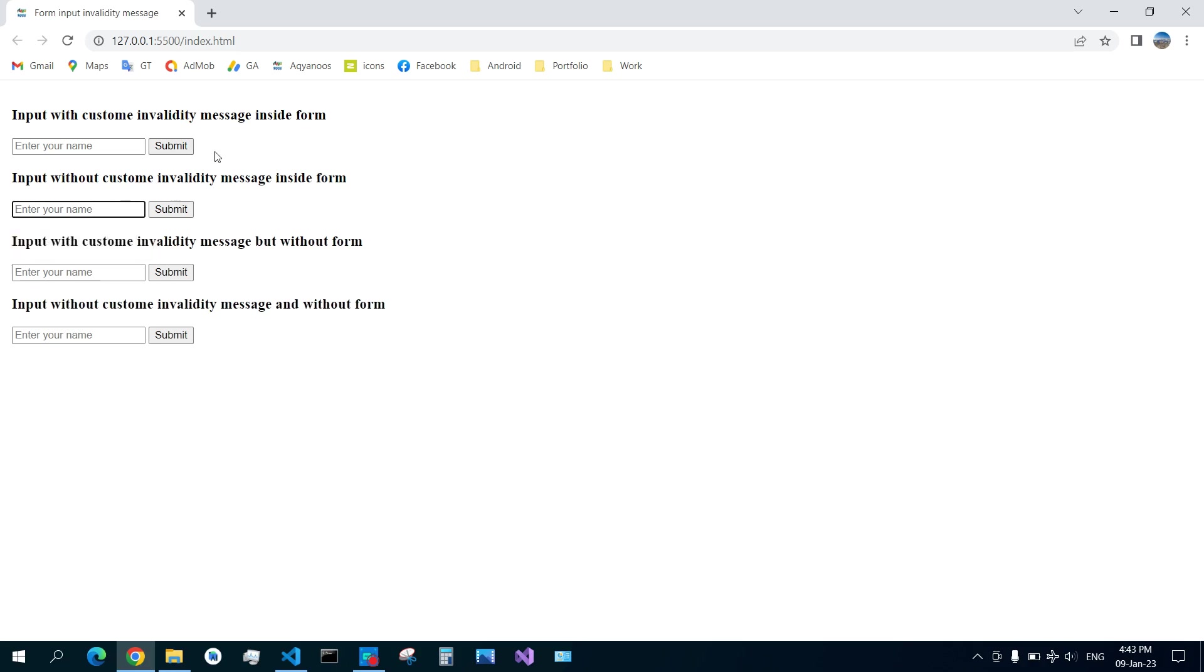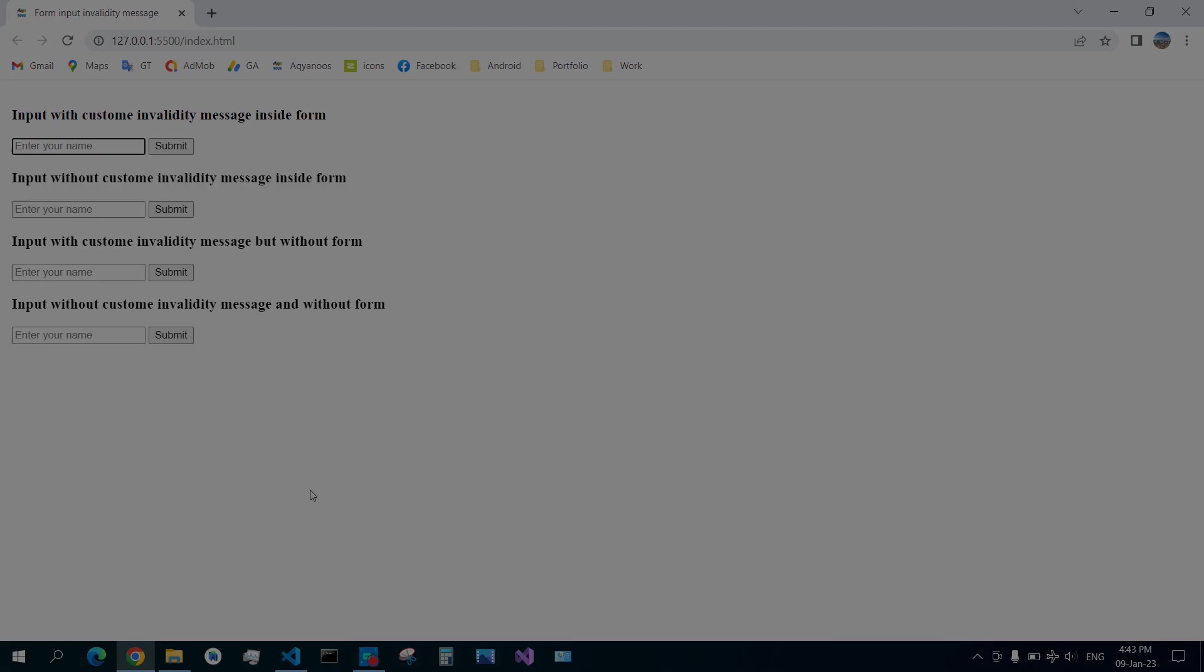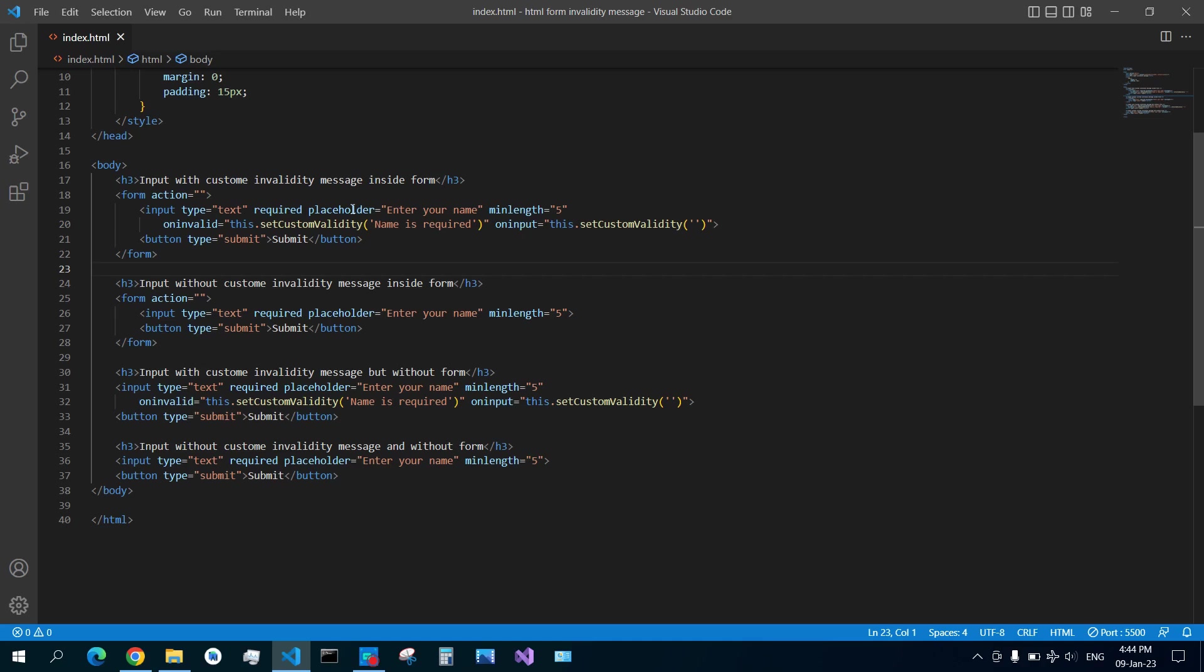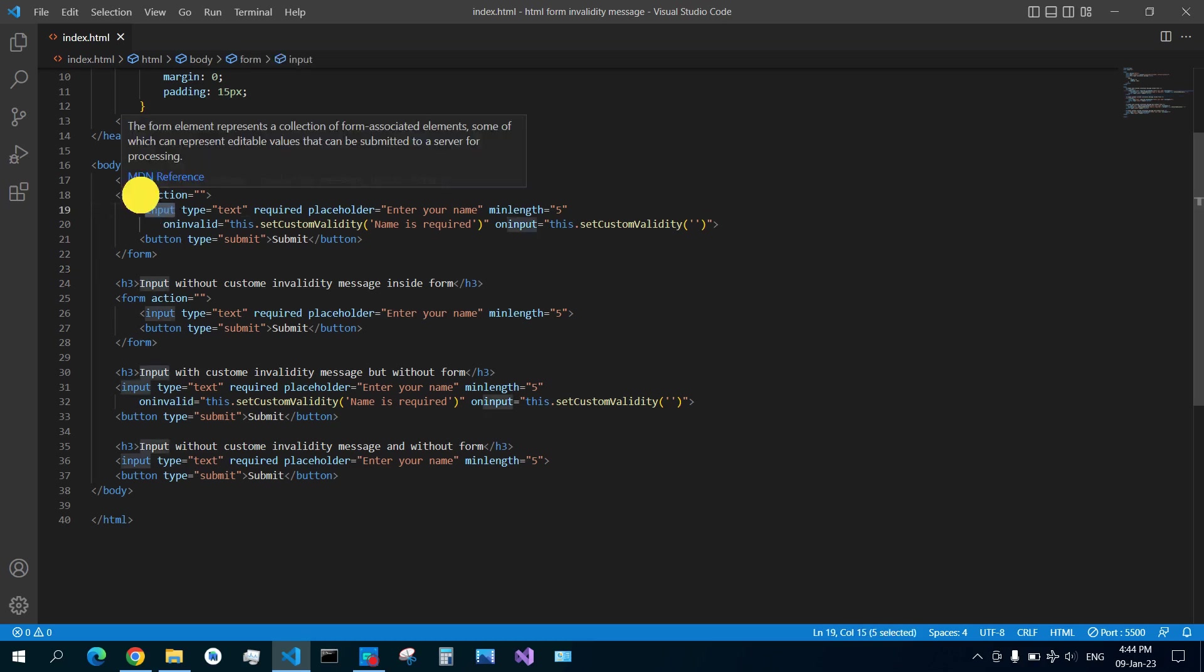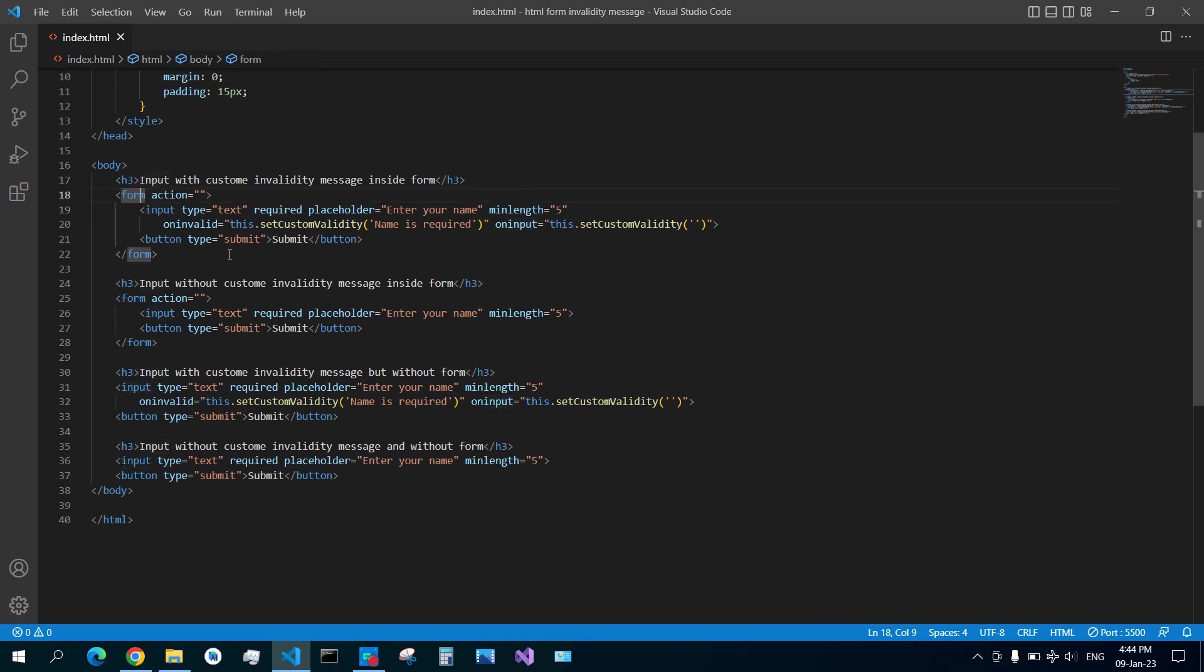And in the first one I set a custom message 'name is required.' So let us get to the code. As you see here, the input is inside the form. It has required attribute, it has a placeholder which is not that important in our case for now.